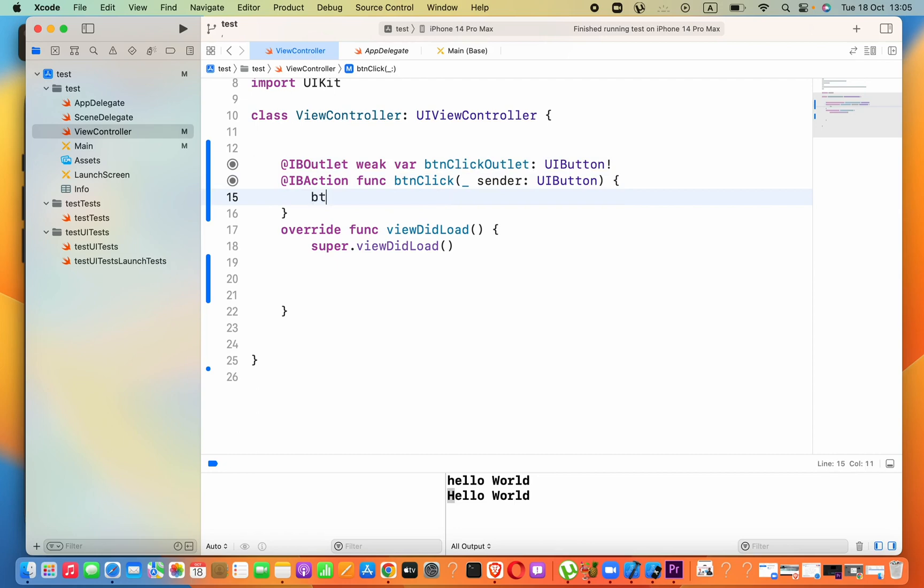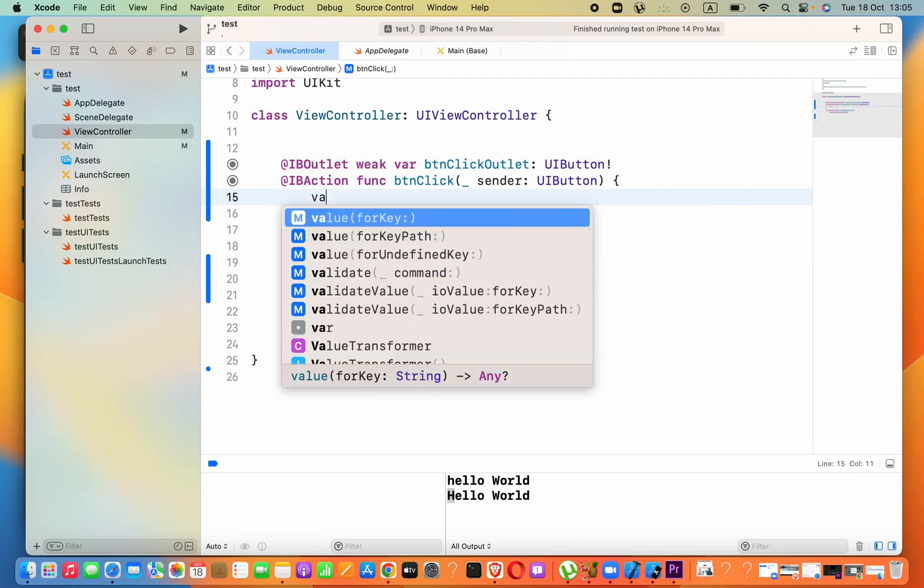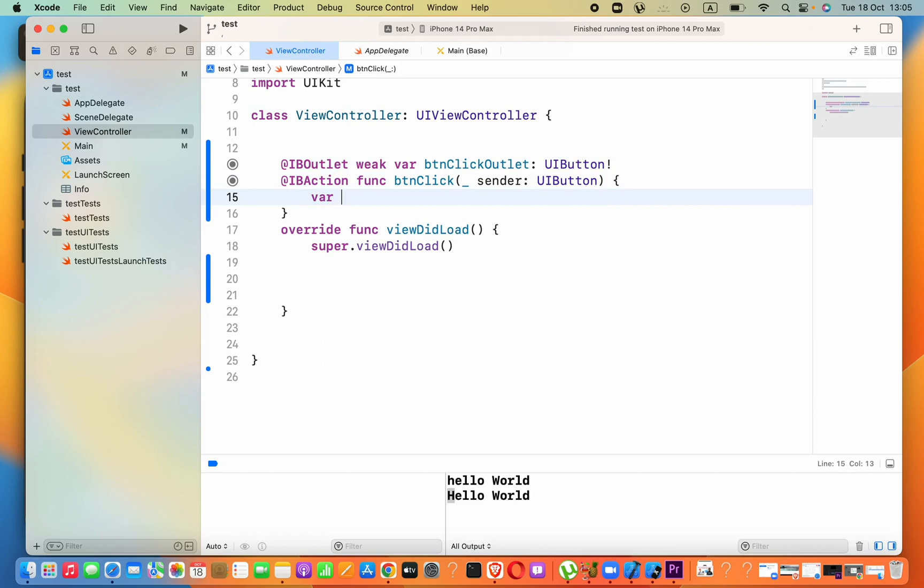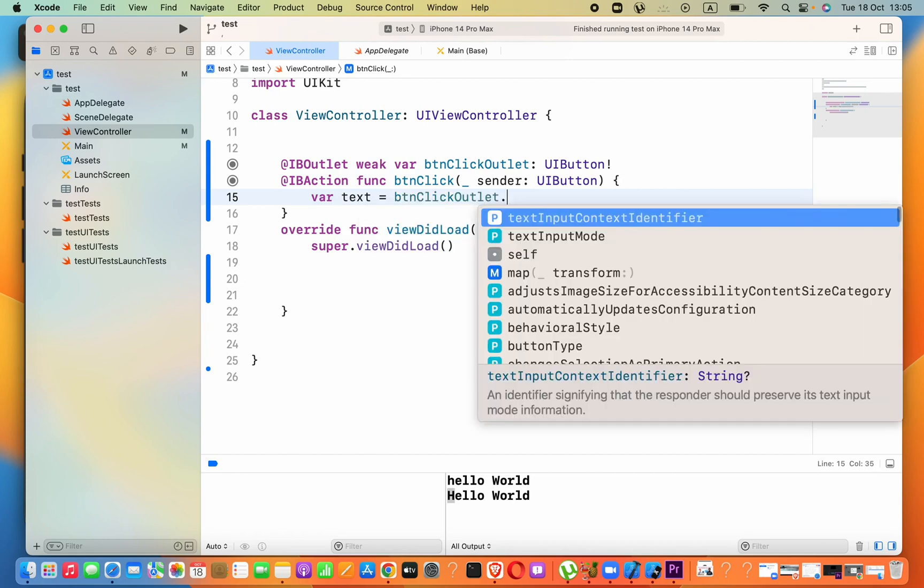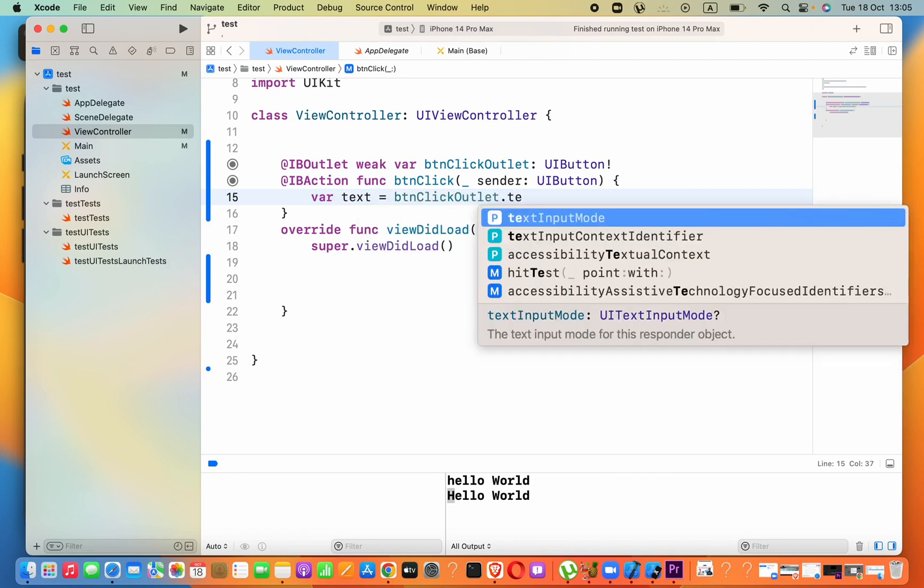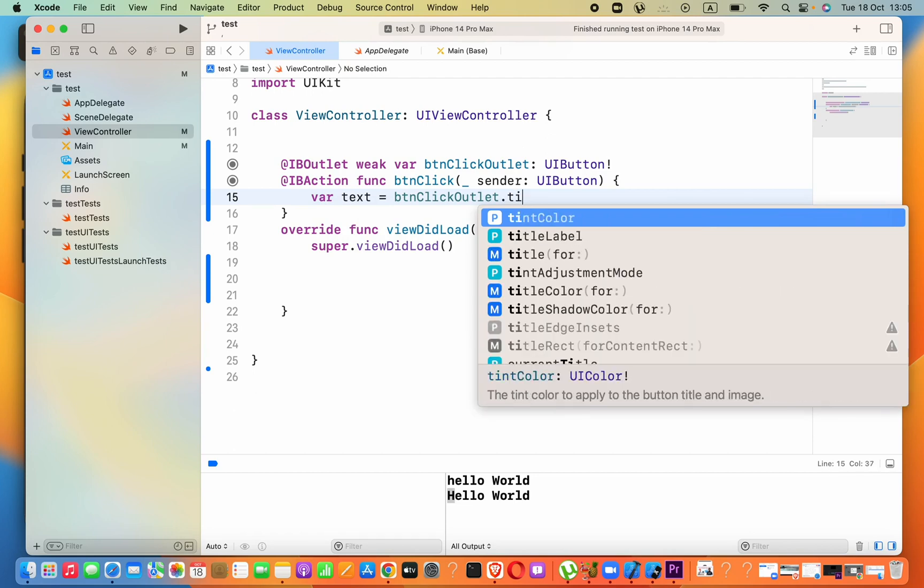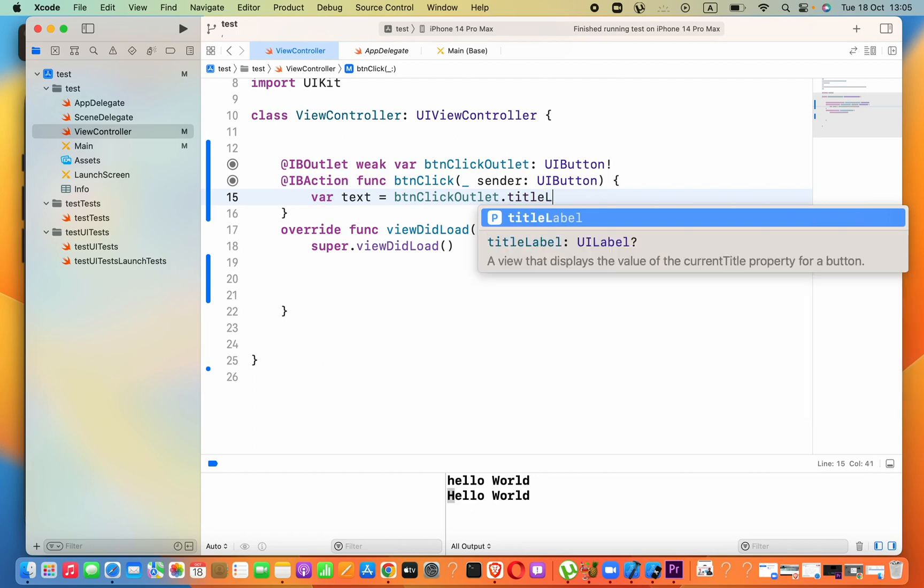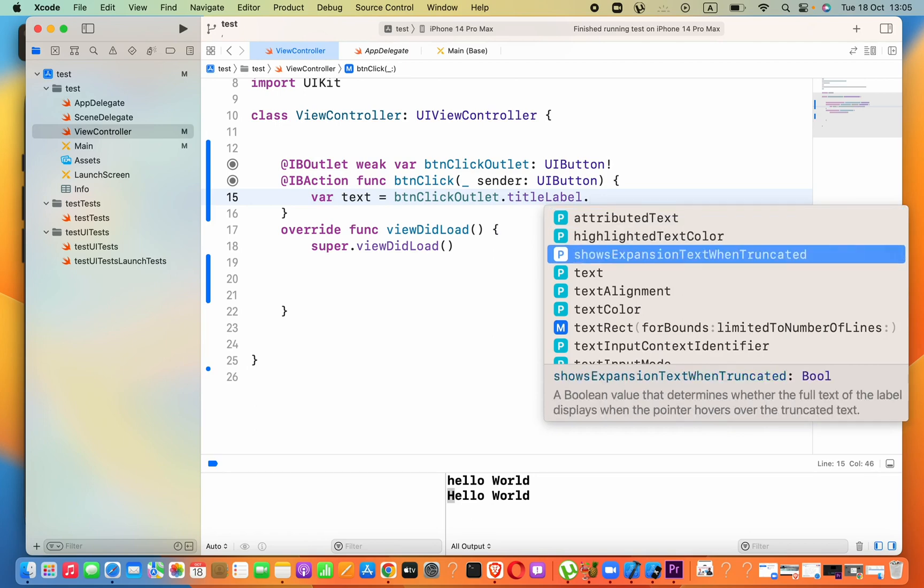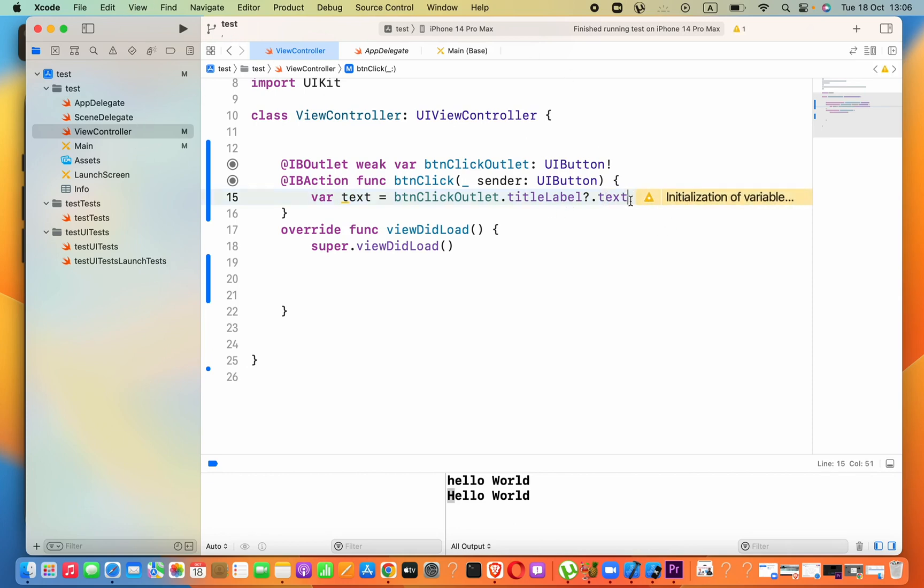To do that, I will go ahead and say 'btAnd'. First I want to store the current text of that button. Let's say var text equals to btAndClickOutlet dot. Here actually there are no text, but instead we have option called titleLabel dot text.